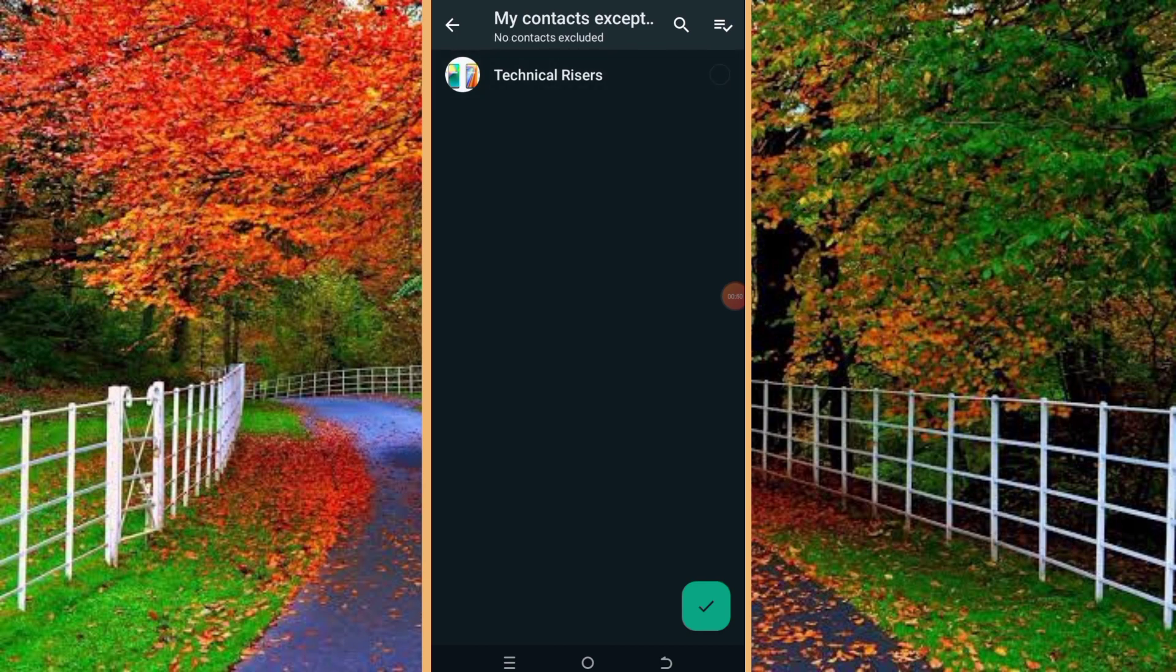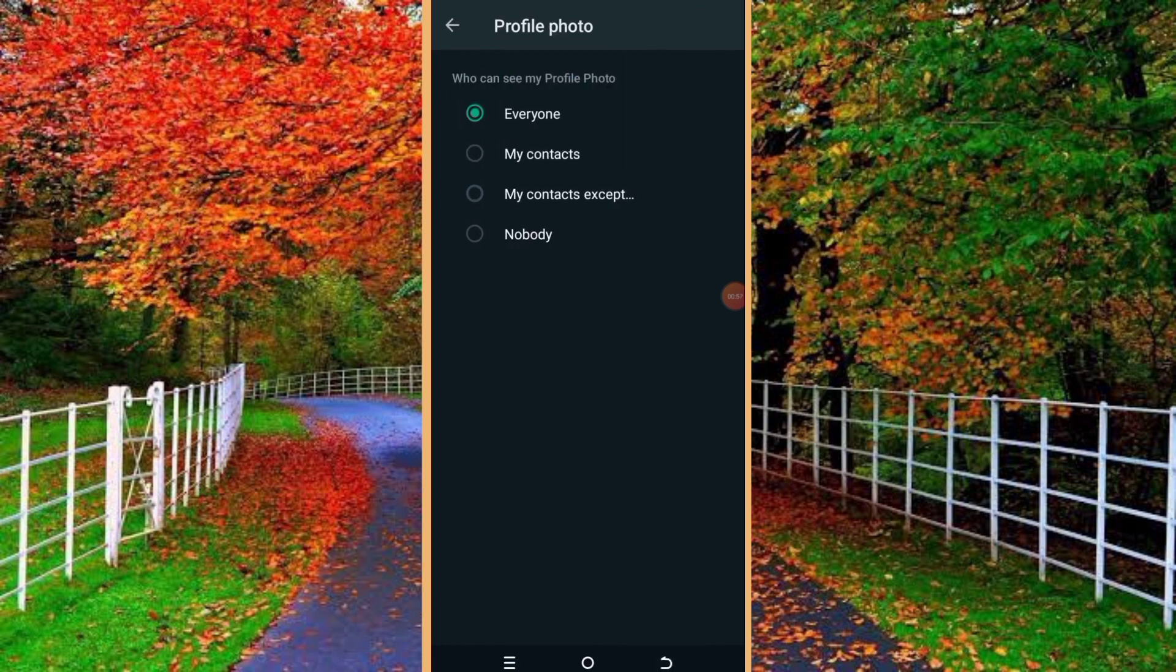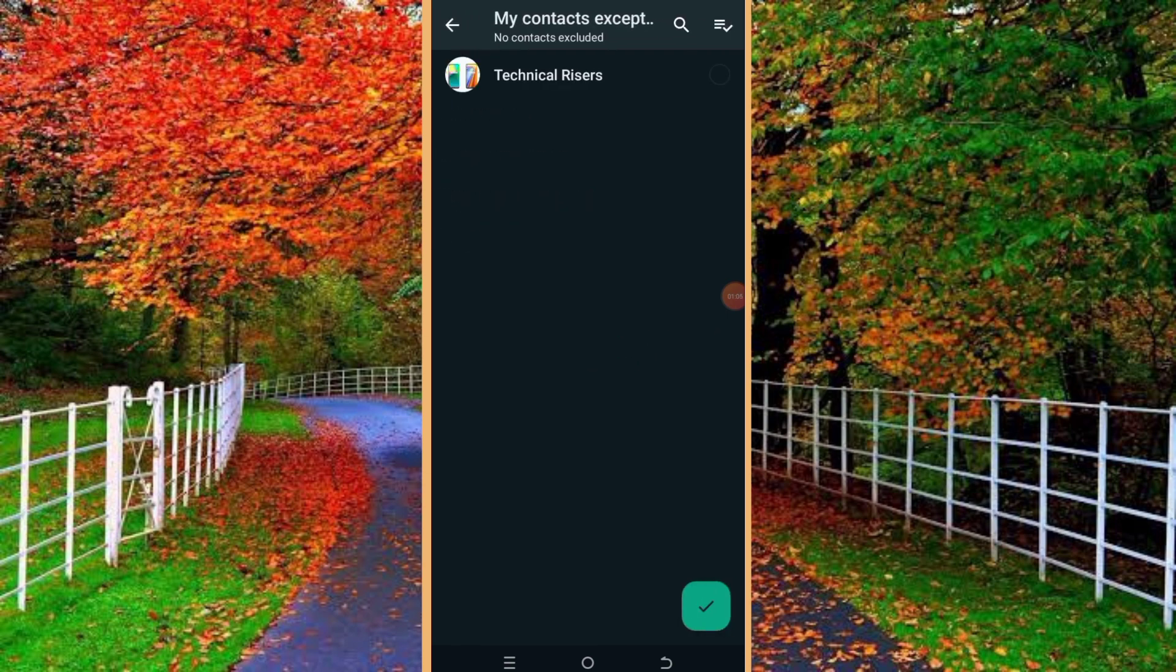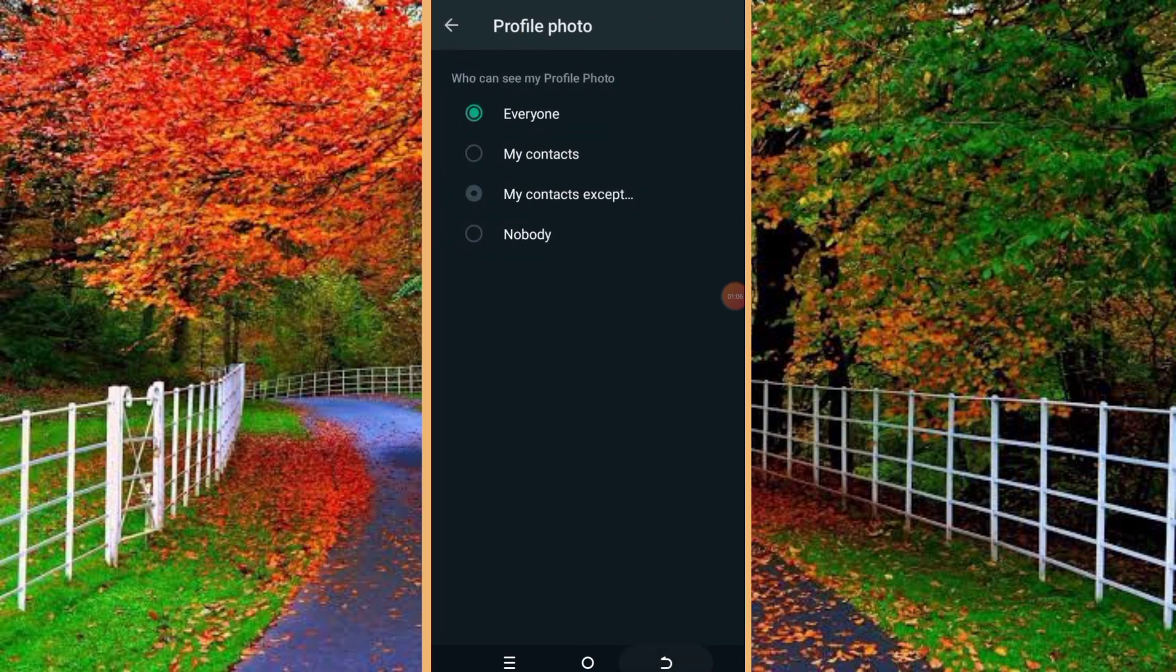So I will select Technical Risers and tap on the check button at the bottom of your WhatsApp. So in this way you can hide your WhatsApp DP from all selected contacts.